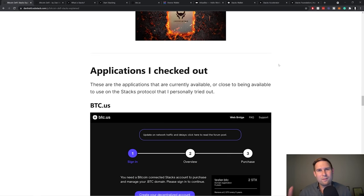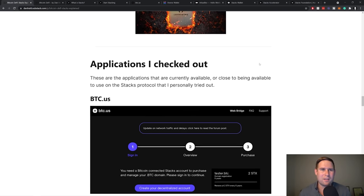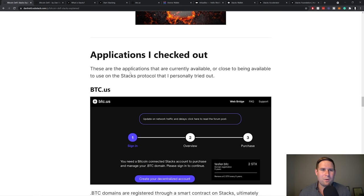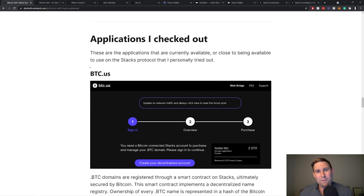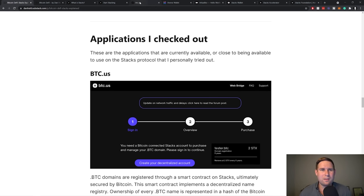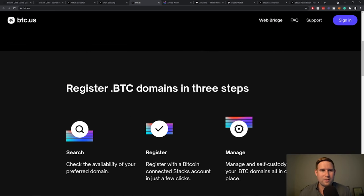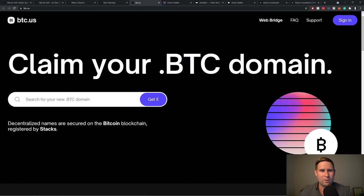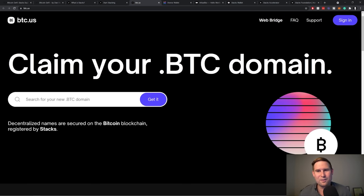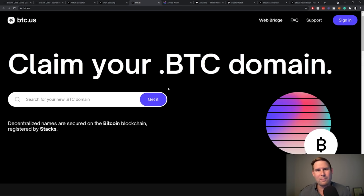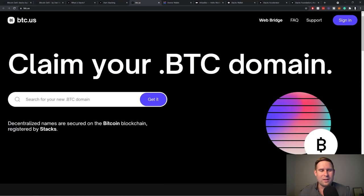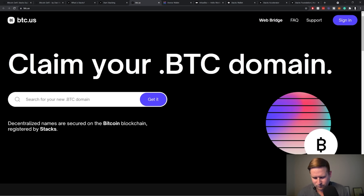Okay. Back to Stacks, back to some of the applications that I checked out. So some of the applications I checked out, I checked out btc.us. Btc.us is a place where you can register .btc domains. This is very similar to the .eth domain registration in terms of popularity. And it's one of the more popular dApps that they have.